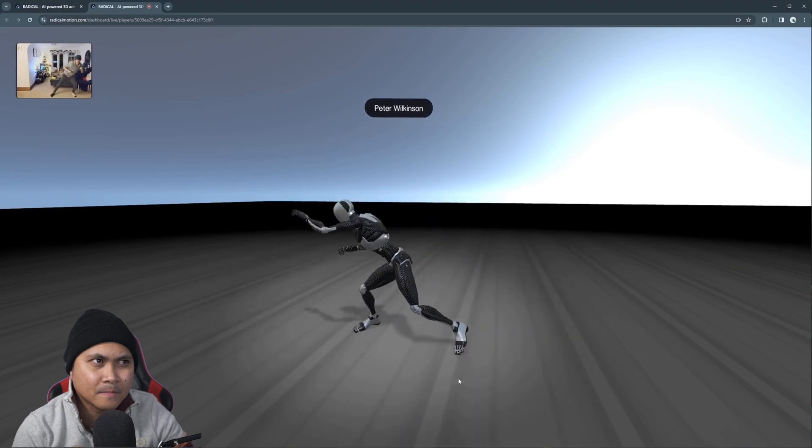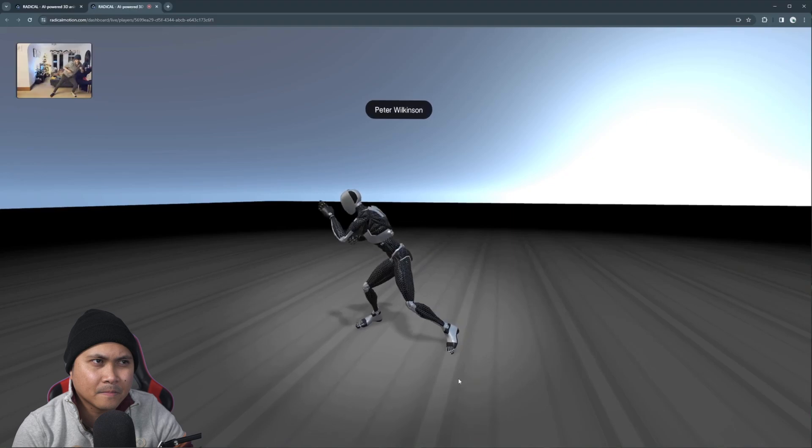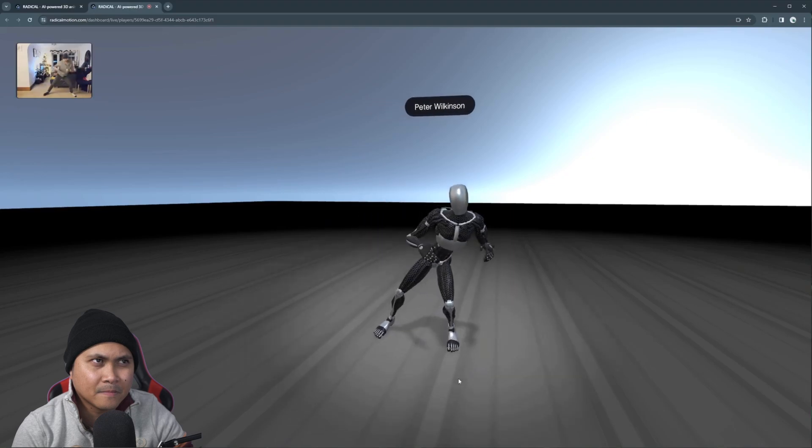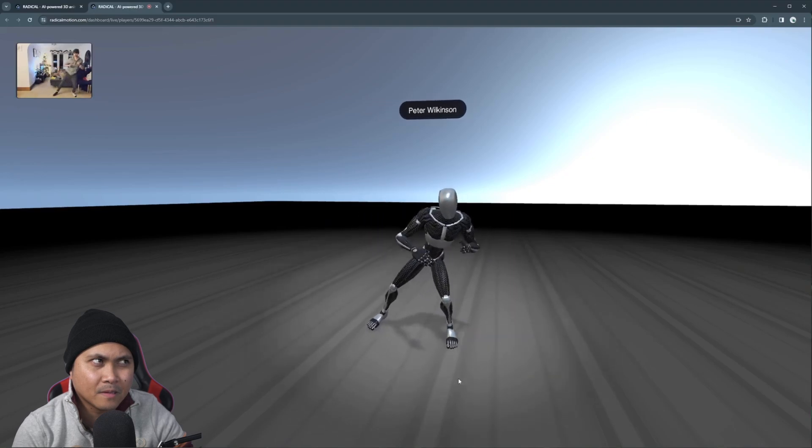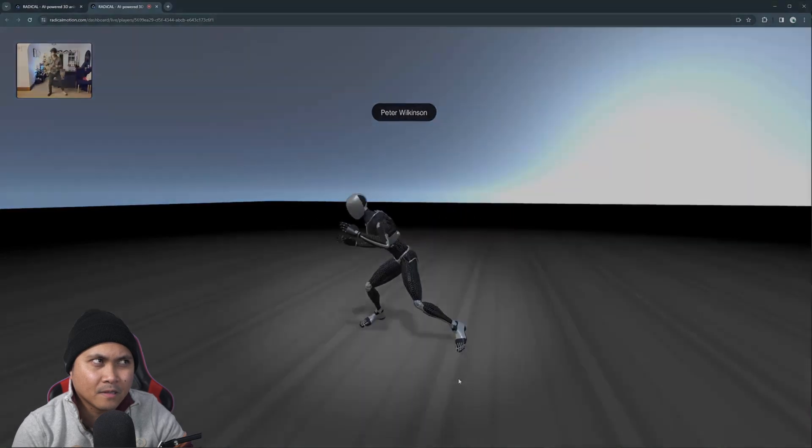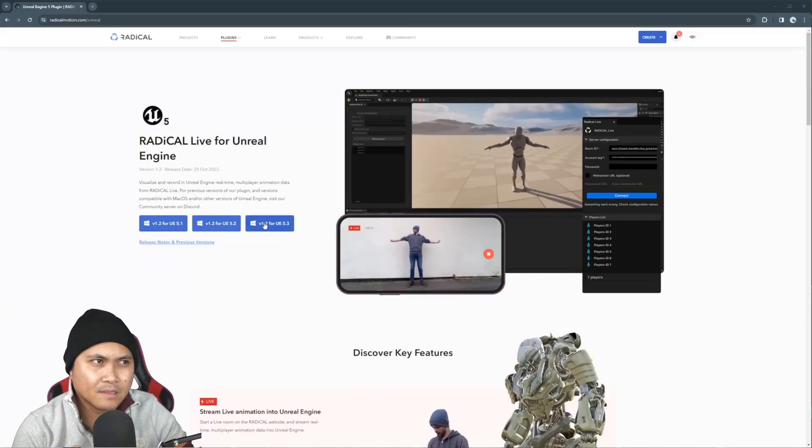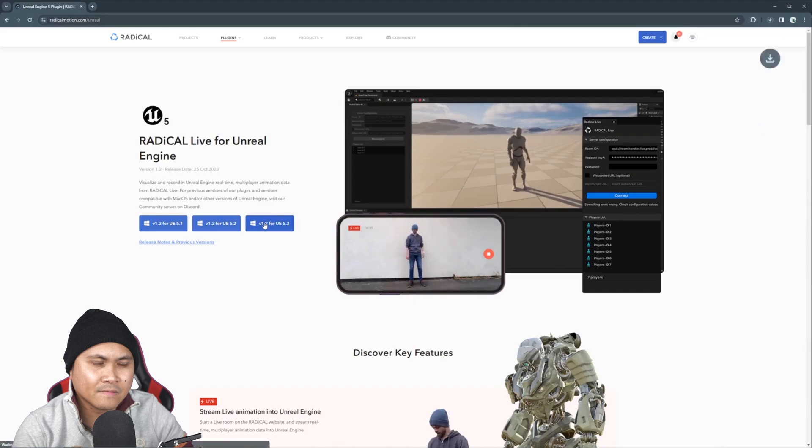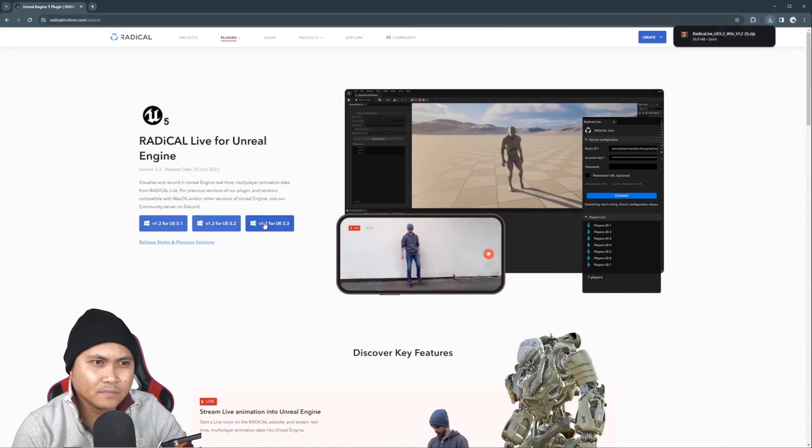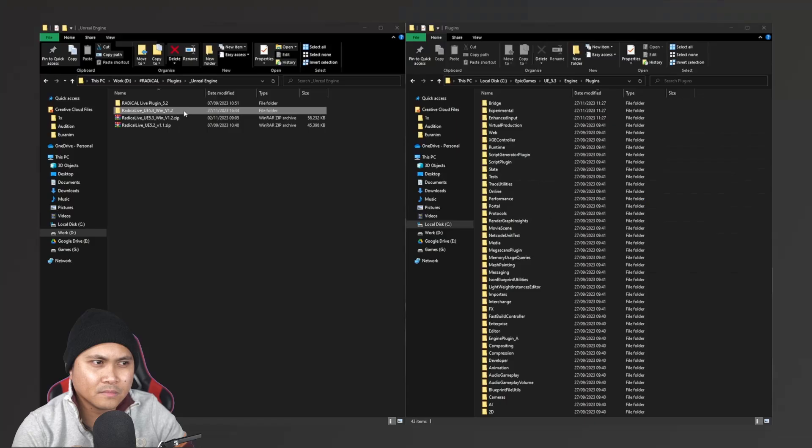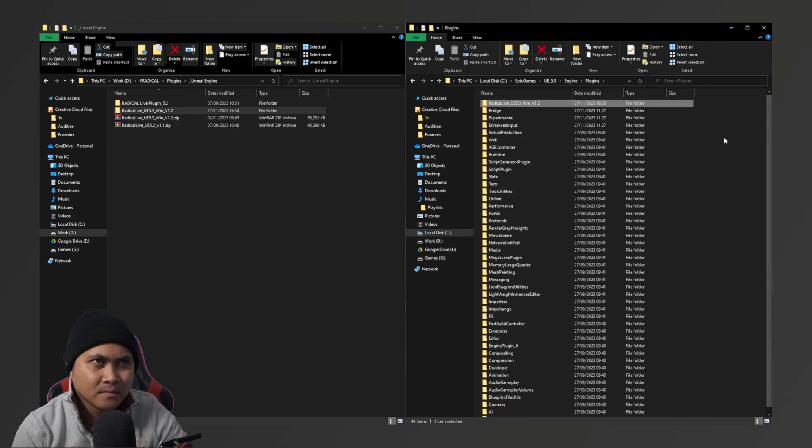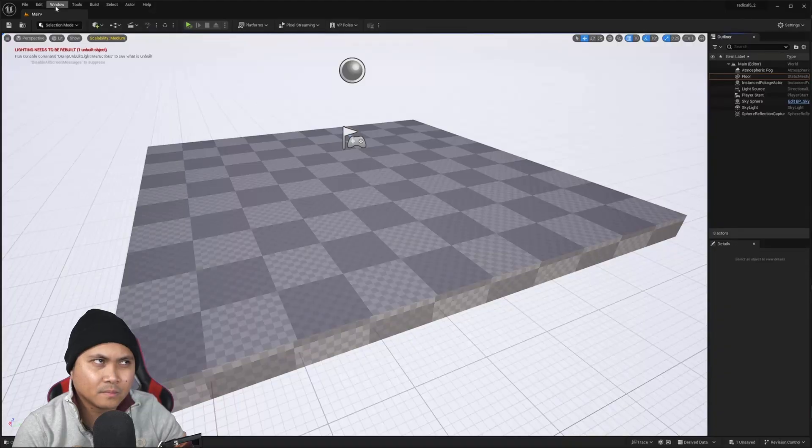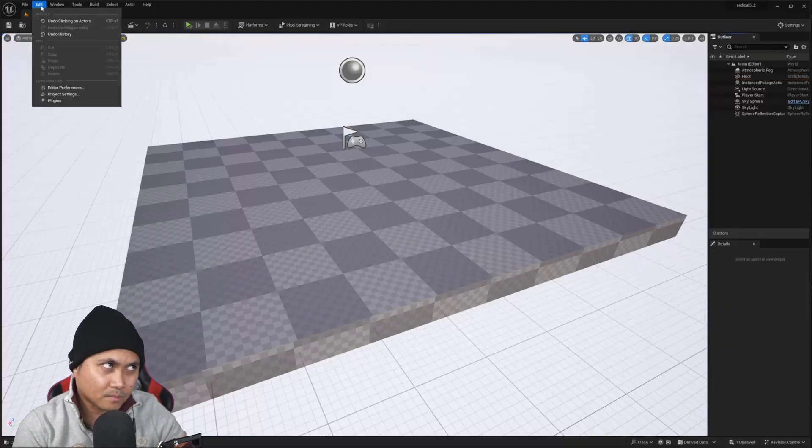Let's start an Unreal Engine project. Installation of the plugin is easy. Navigate over to radicalmotion.com/unreal and download for your Unreal Engine version. Bring the plugin's contents into your Unreal Engine plugin folder and activate the plugin with a new or existing project.